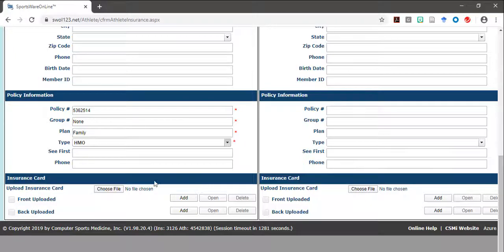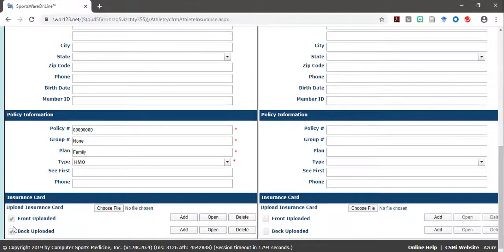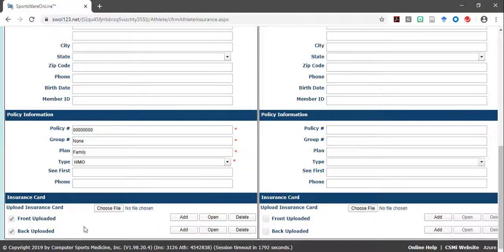Once the card is successfully uploaded, a check mark will appear next to the name of the file that has been uploaded.